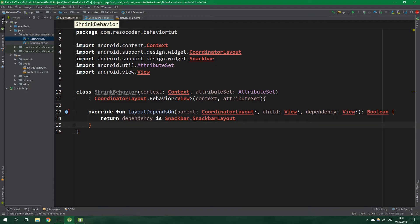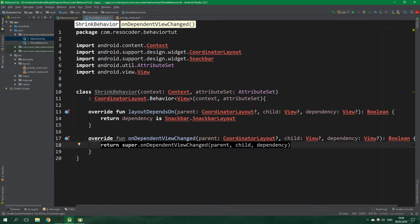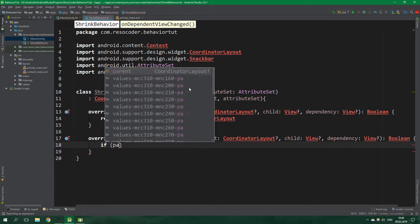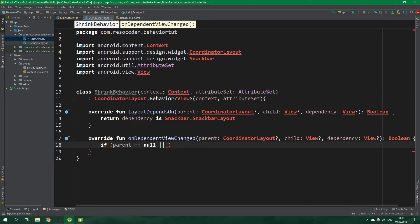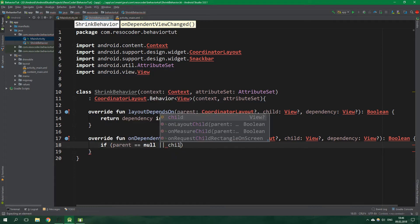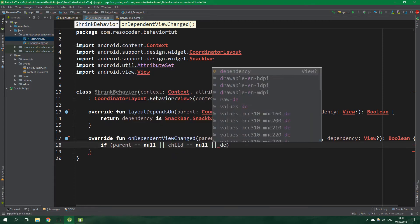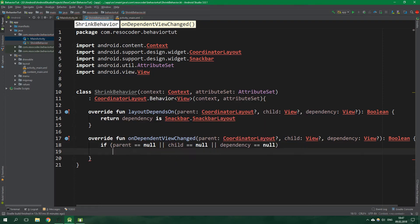On dependent view change is another function which we are going to override. This function will be called whenever the snackbar's position is changed. As a first thing we want to do a basic null check so if parent is null or child is null or when the dependency is null we want to simply return false from this function.